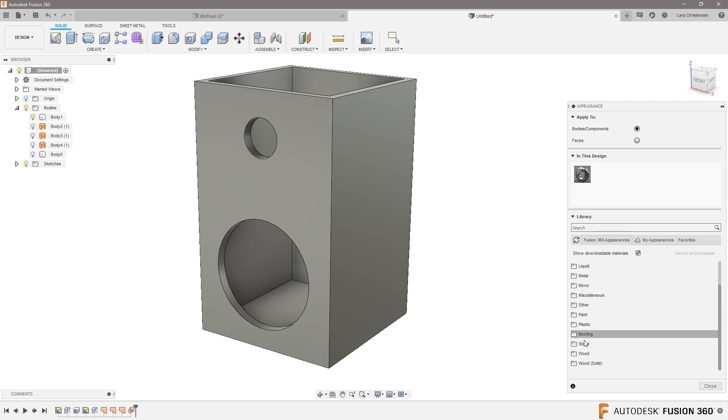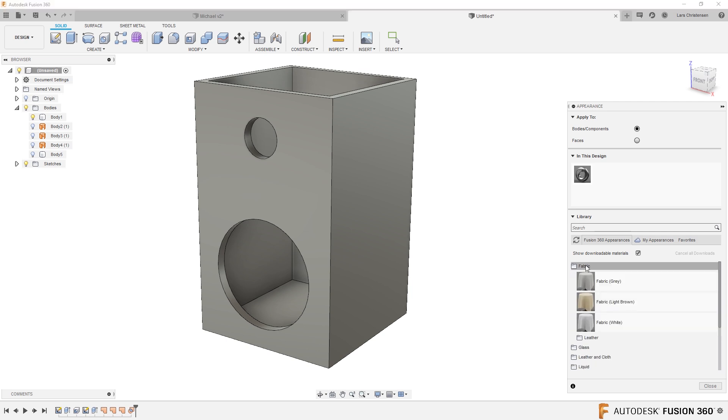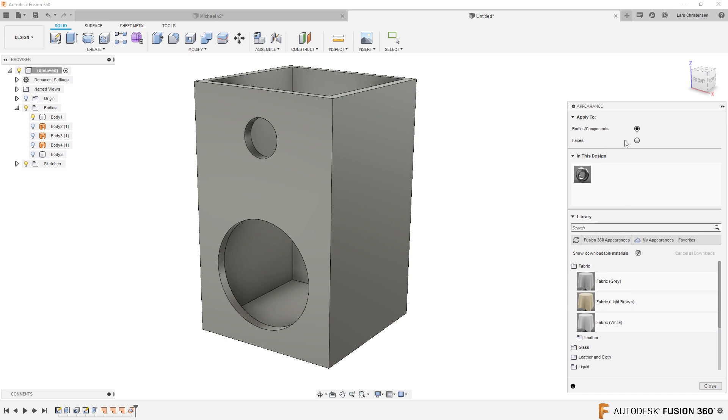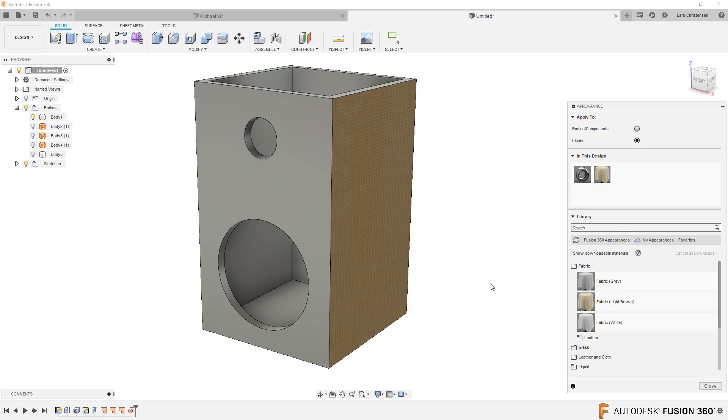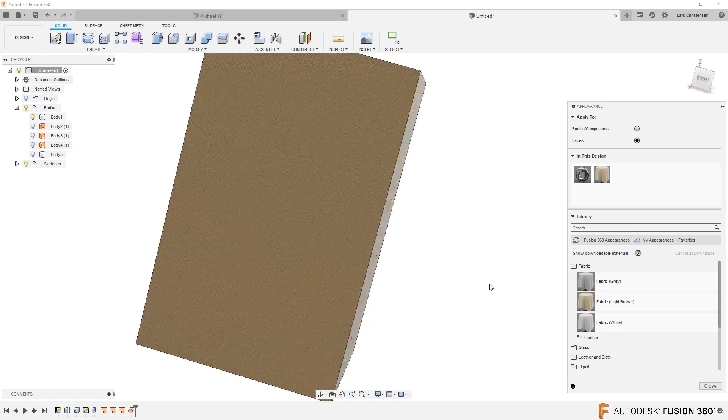There's different materials already in here. Click on fabric and we can see that there's some different fabrics. Up here you can choose if you're going to do it on a face or body. I'm just going to select face.